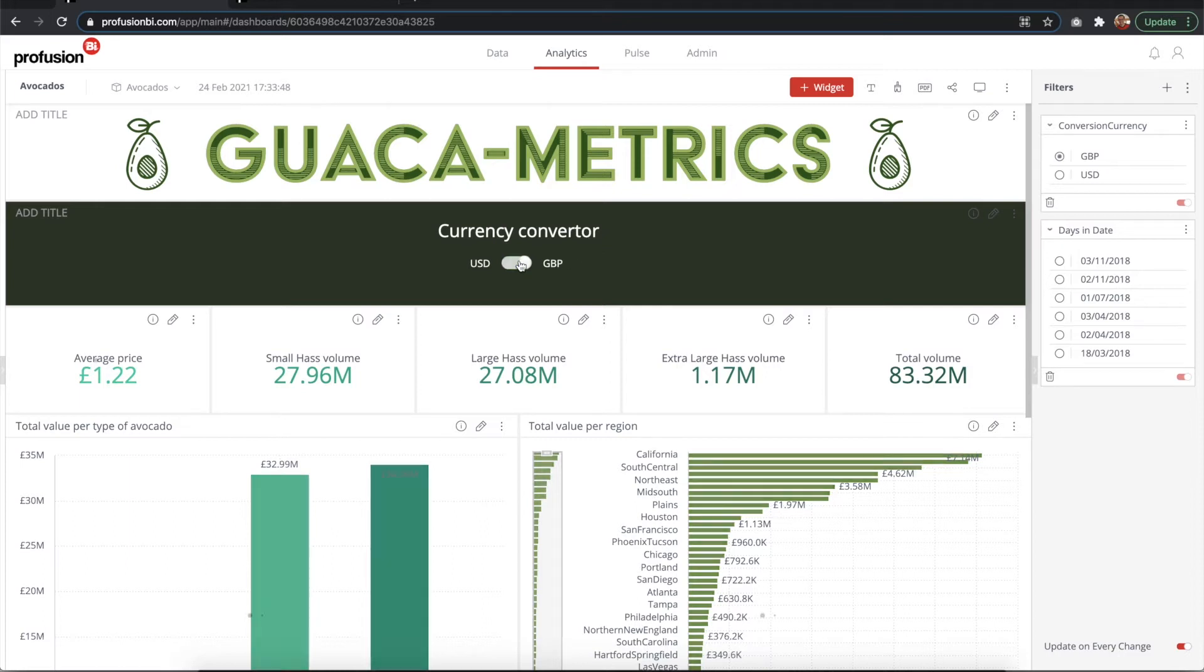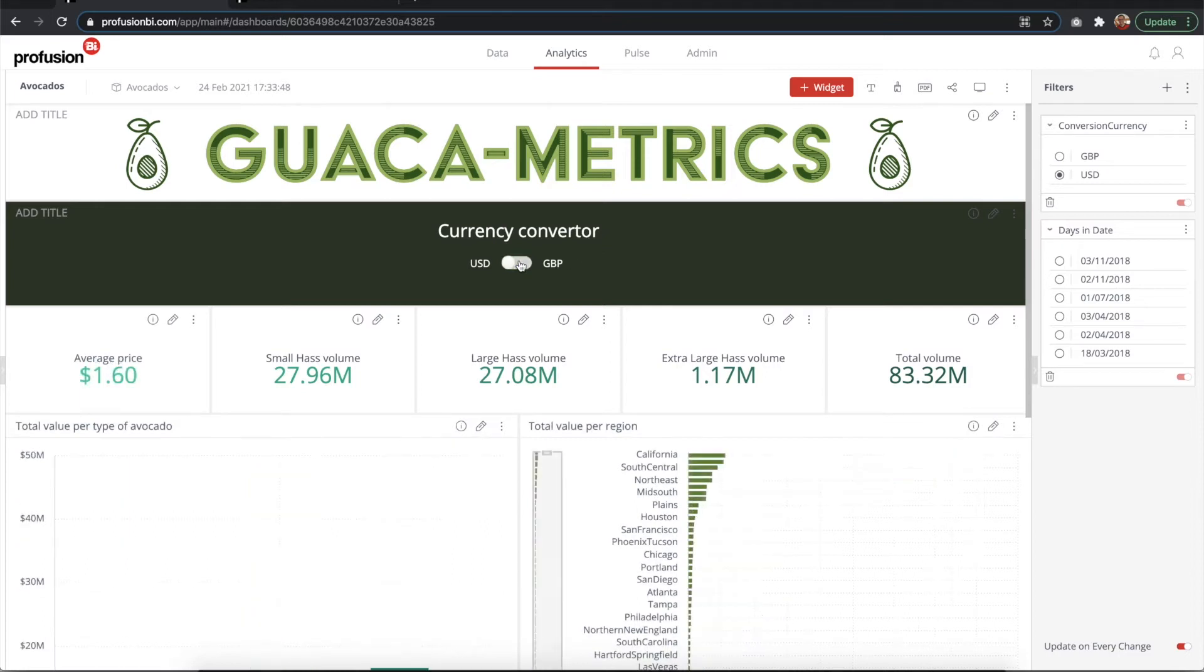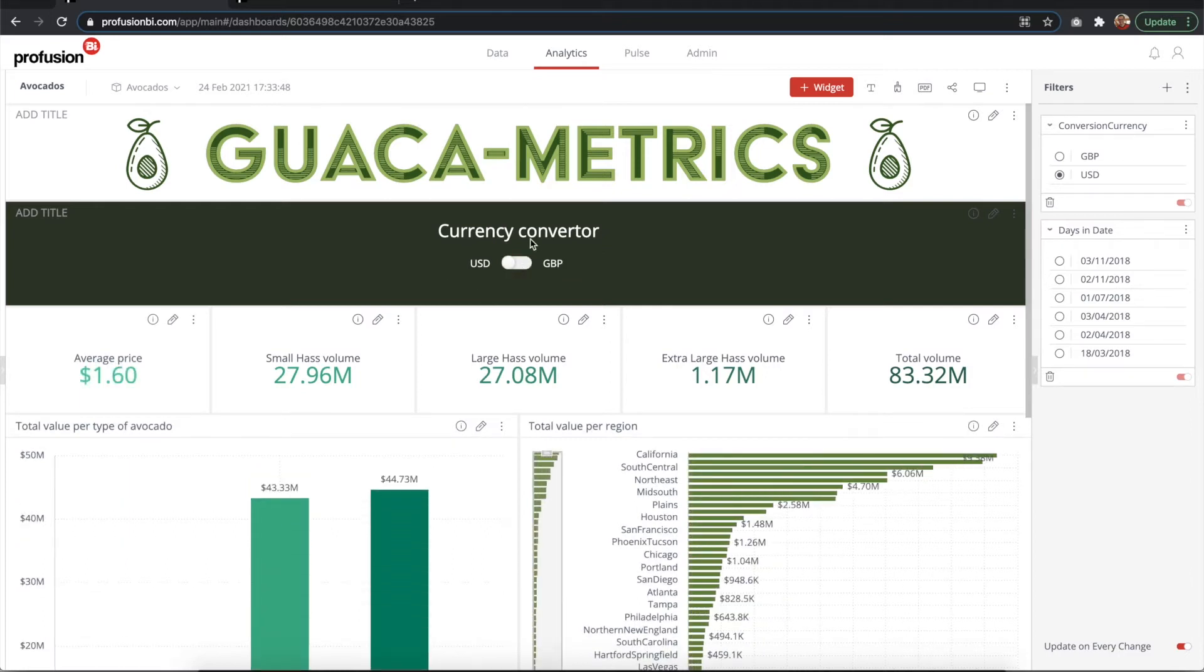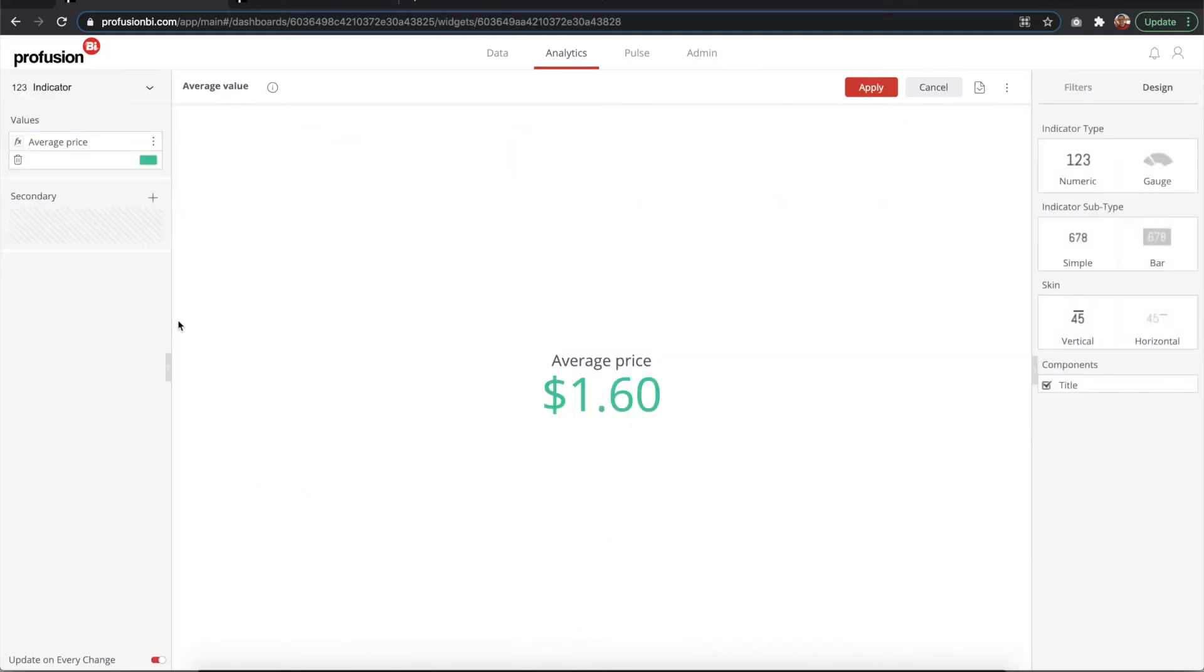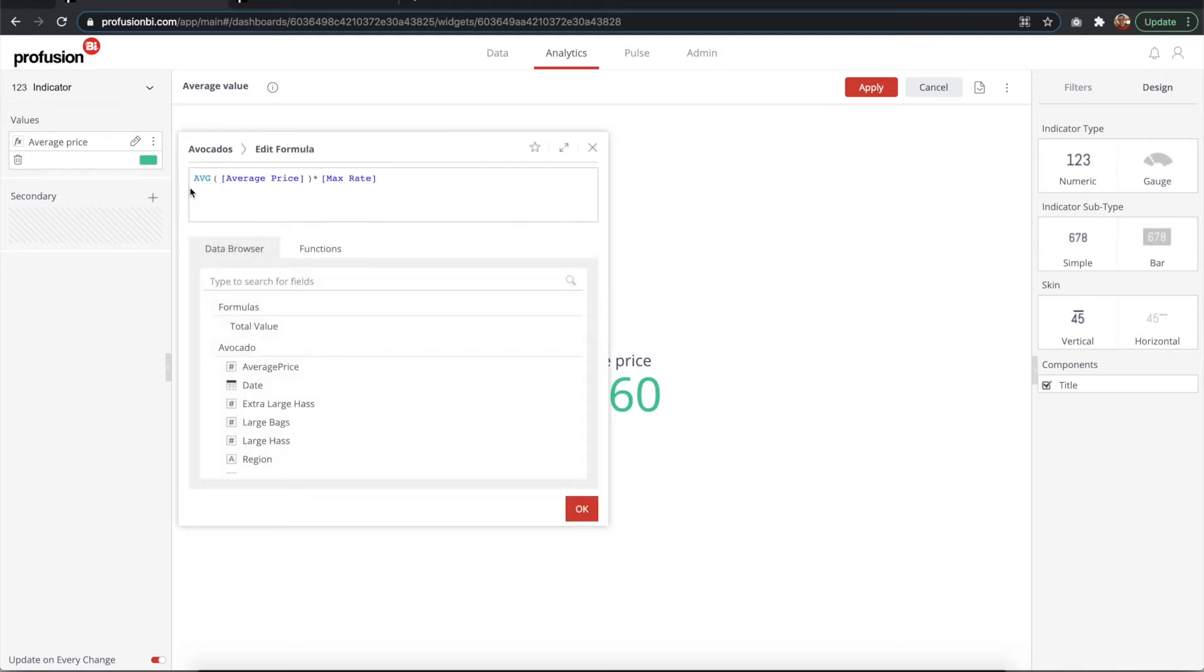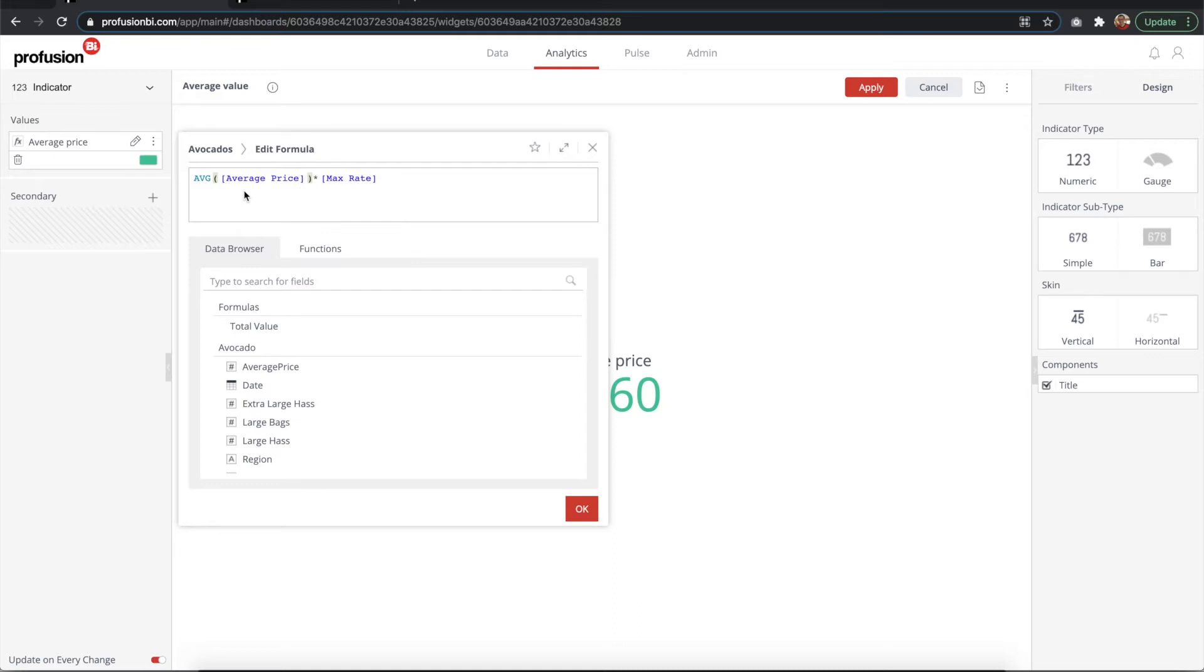So let's go back to our dashboard where we have our switch. By default it is in US dollars. Now we're gonna see how we've added these to our formulas in our widgets. So we take for example our indicator. We have the average of the average price.